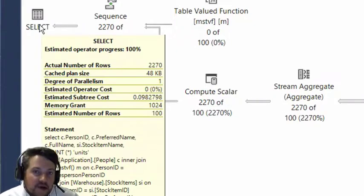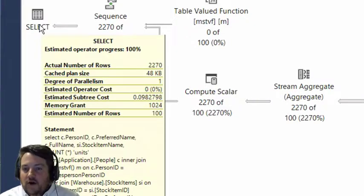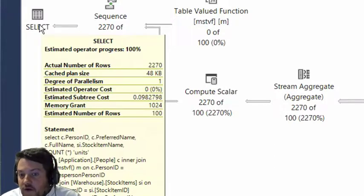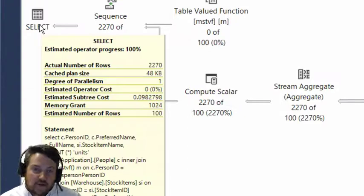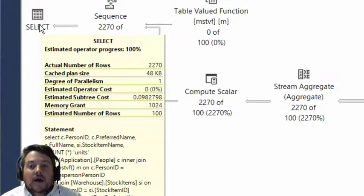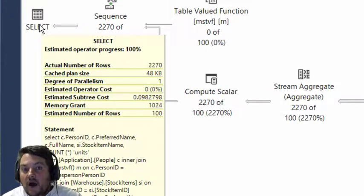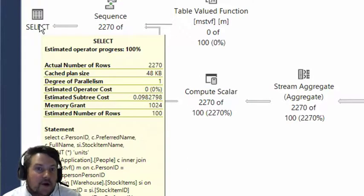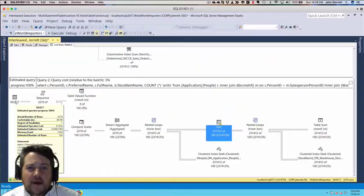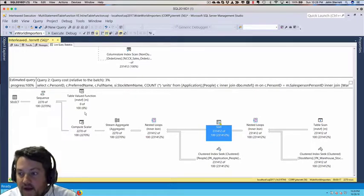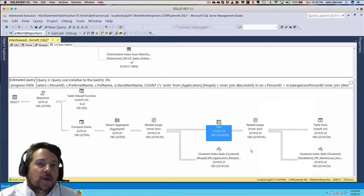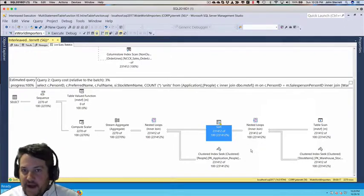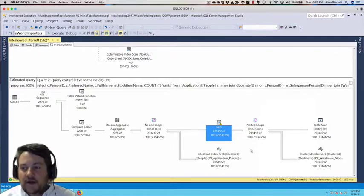Three things you really need to know about multi-statement table value functions: In SQL Server 2016, you're only going to have 100 rows estimated by the optimizer when building the execution plan. That's most likely going to lead into a nested loop because looping through 100 rows isn't that bad compared to maybe 200,000.